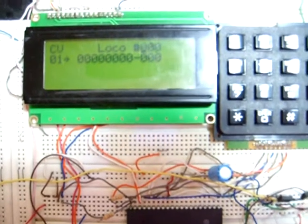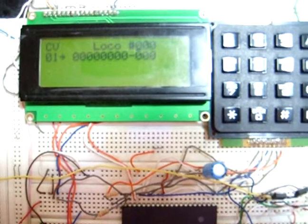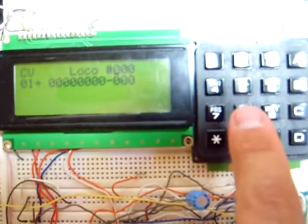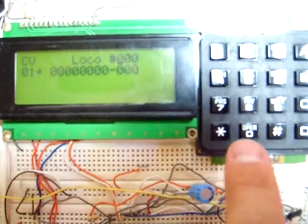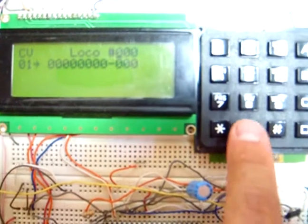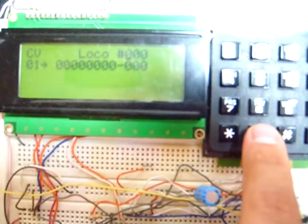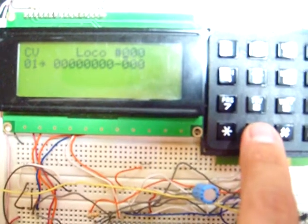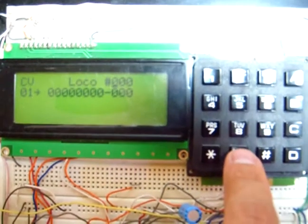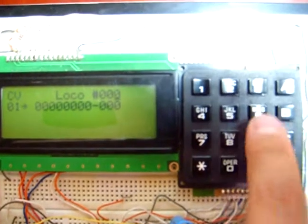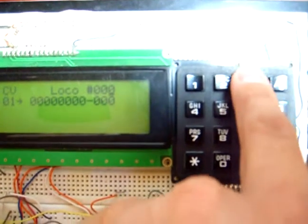Another click in the programming key gets me here. So if I want to program the loco number 003, I have to first press 003.